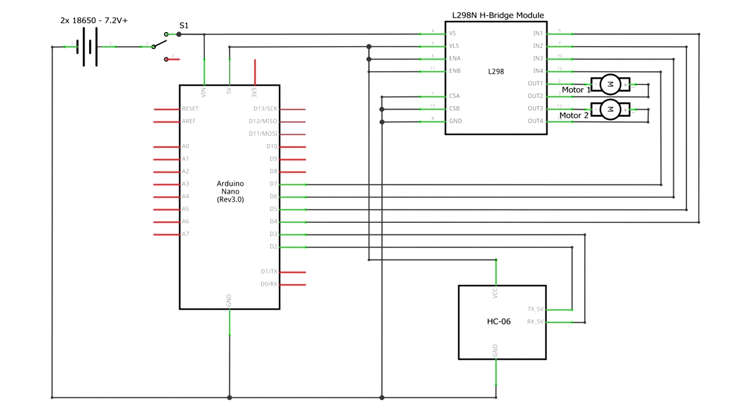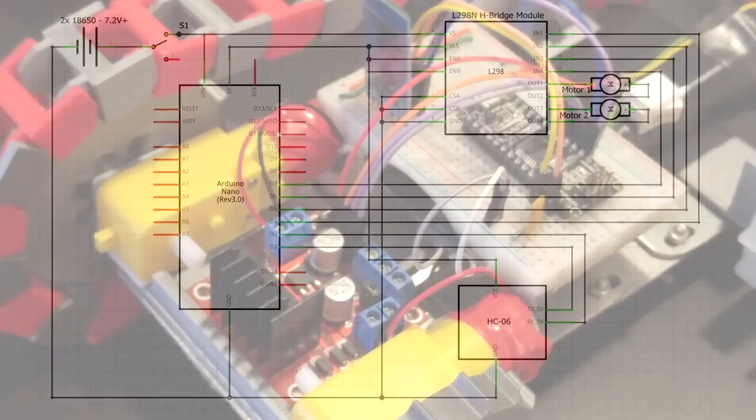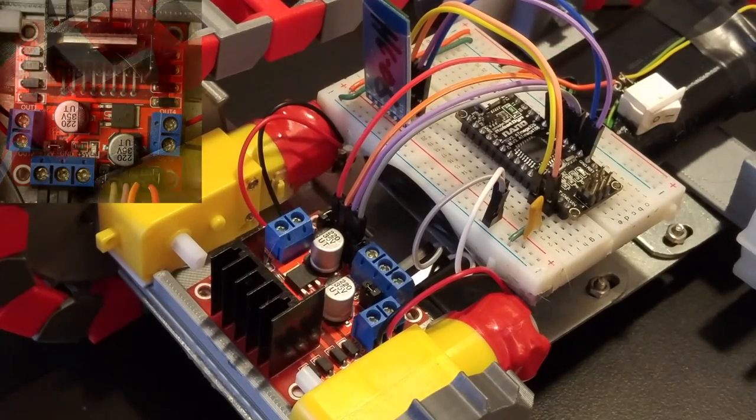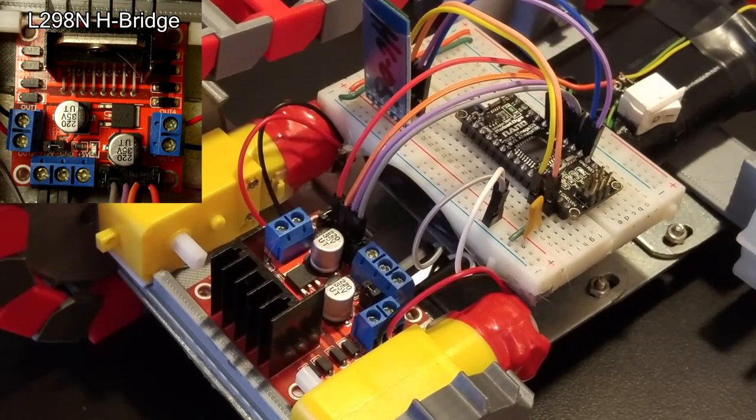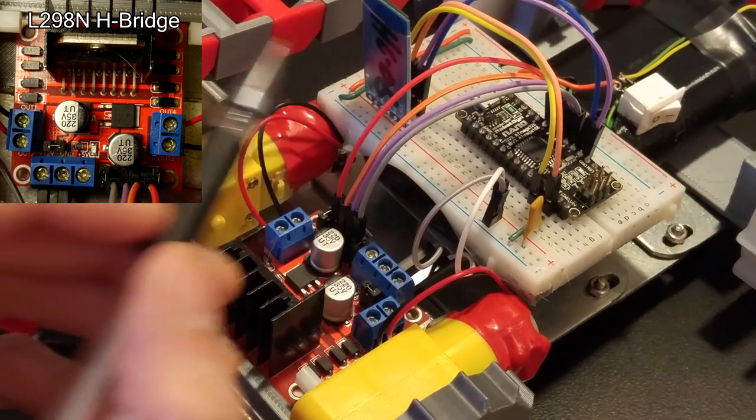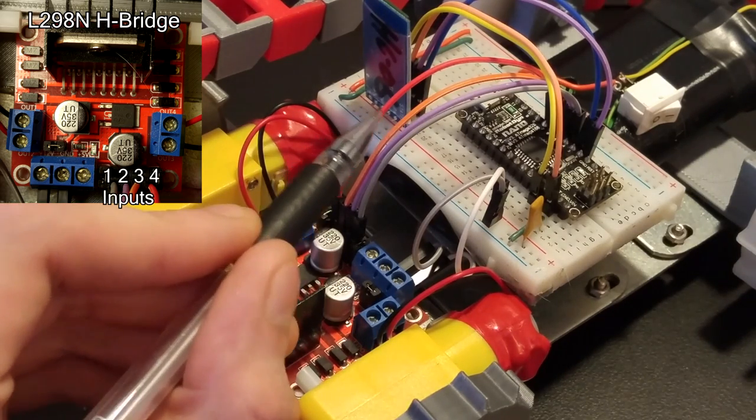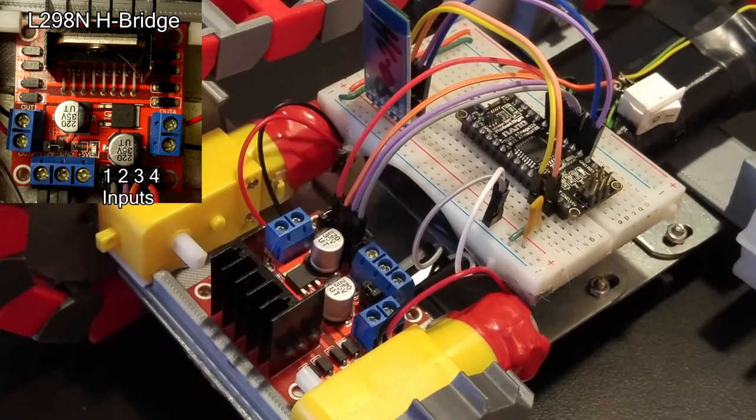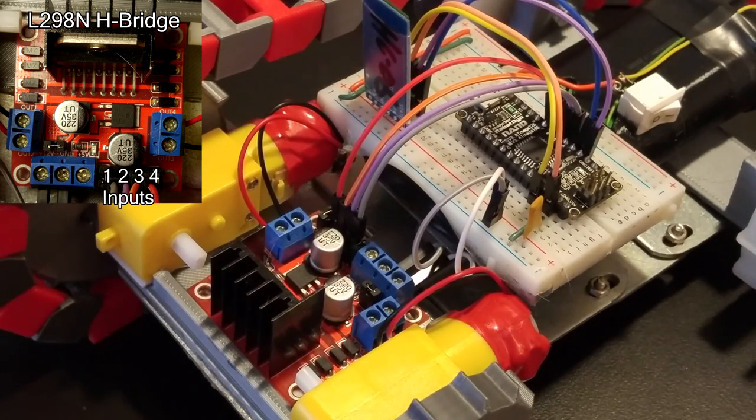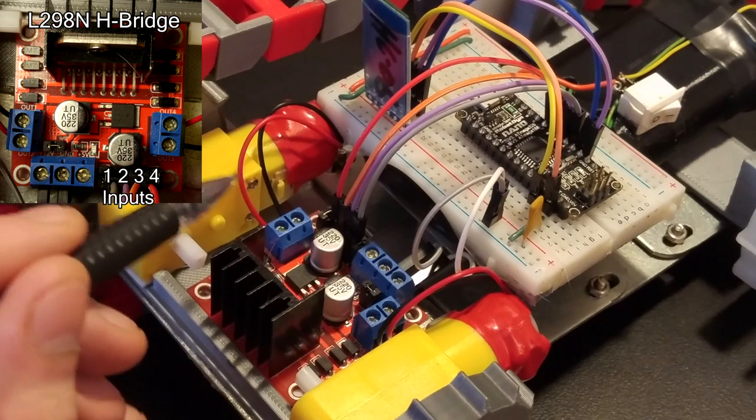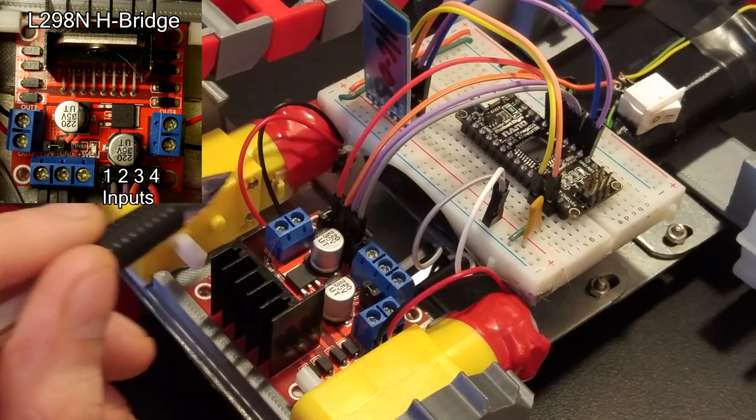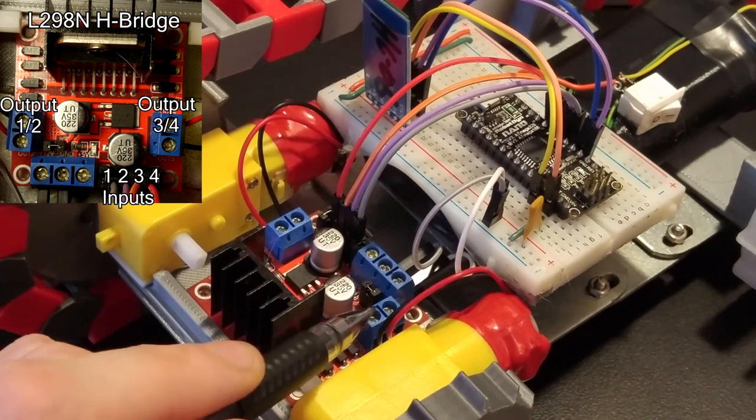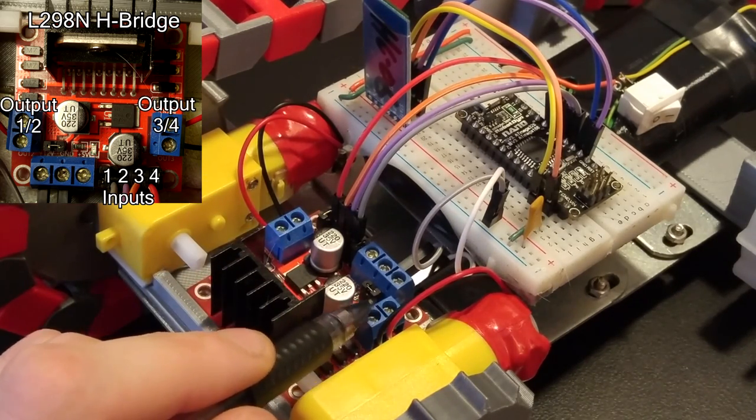The motors are simple DC motors with gearboxes attached. The motors are driven by the L298N. It has four input pins and two motor outputs. Each output has two input pins associated with it.